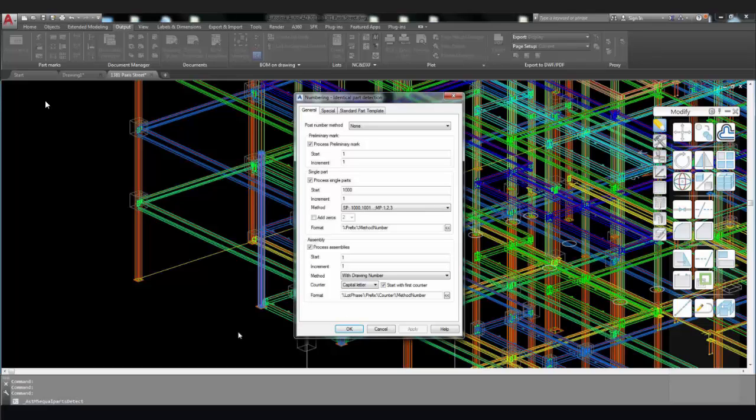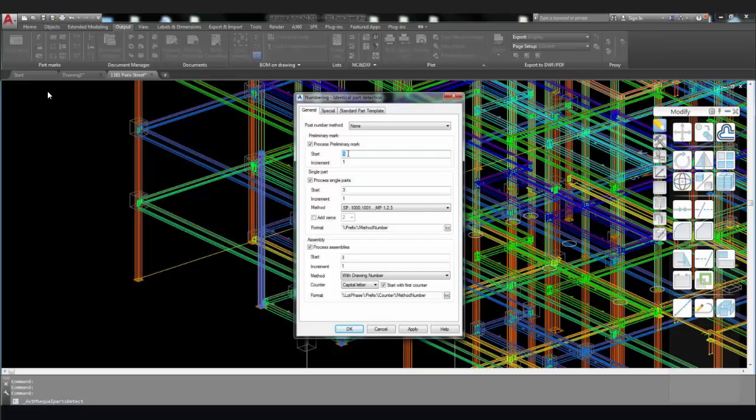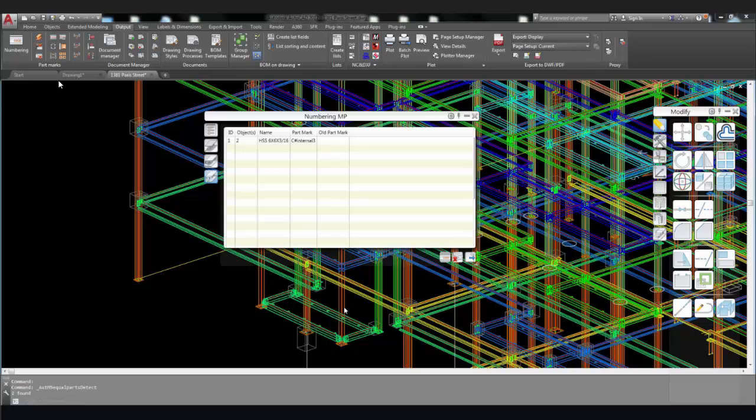The next thing we want to do is start the numbering without changing the numbering process. However, we're going to change the assembly start to 3, process single parts to 3, and lastly the process preliminary mark to 3. Select OK to start the numbering.